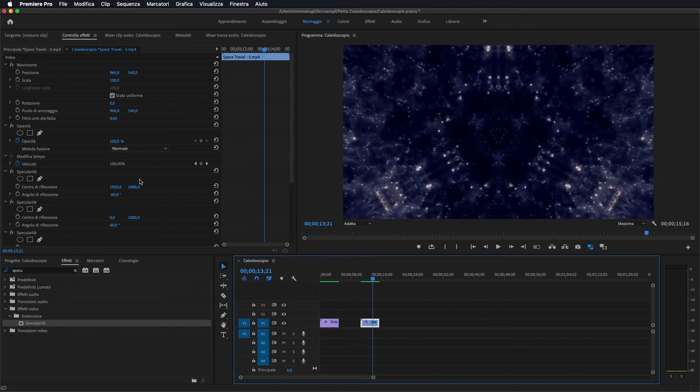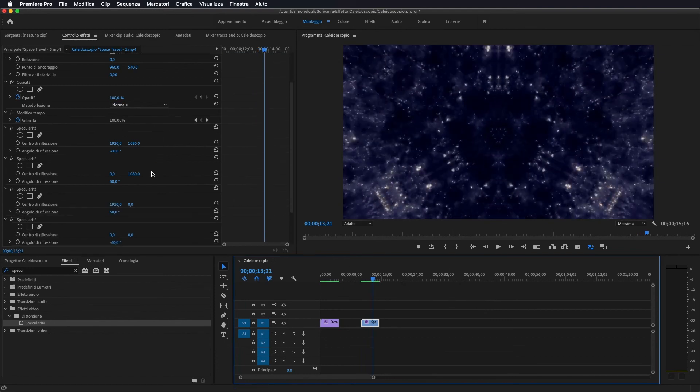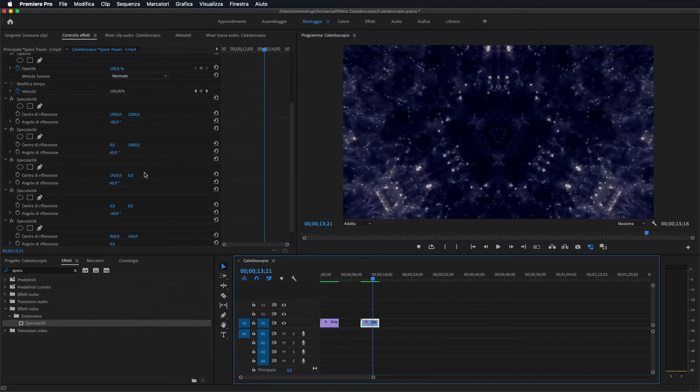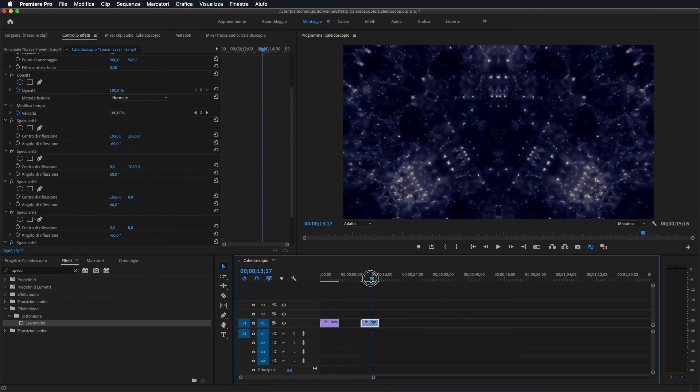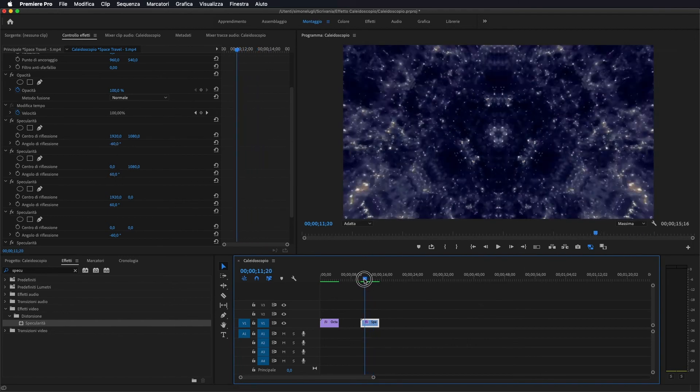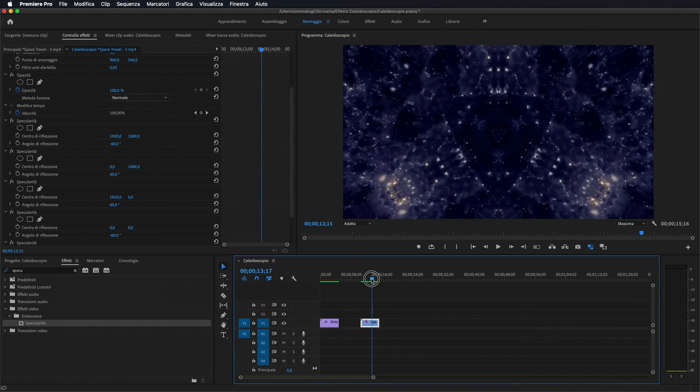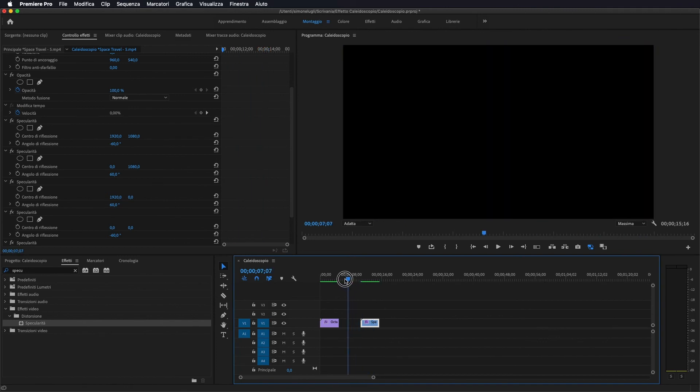Come detto potete sbizzarrirvi a seconda delle vostre preferenze andando a cambiare il punto di origine della specularità e l'inclinazione e andare a creare praticamente l'effetto caleidoscopio che più preferite.